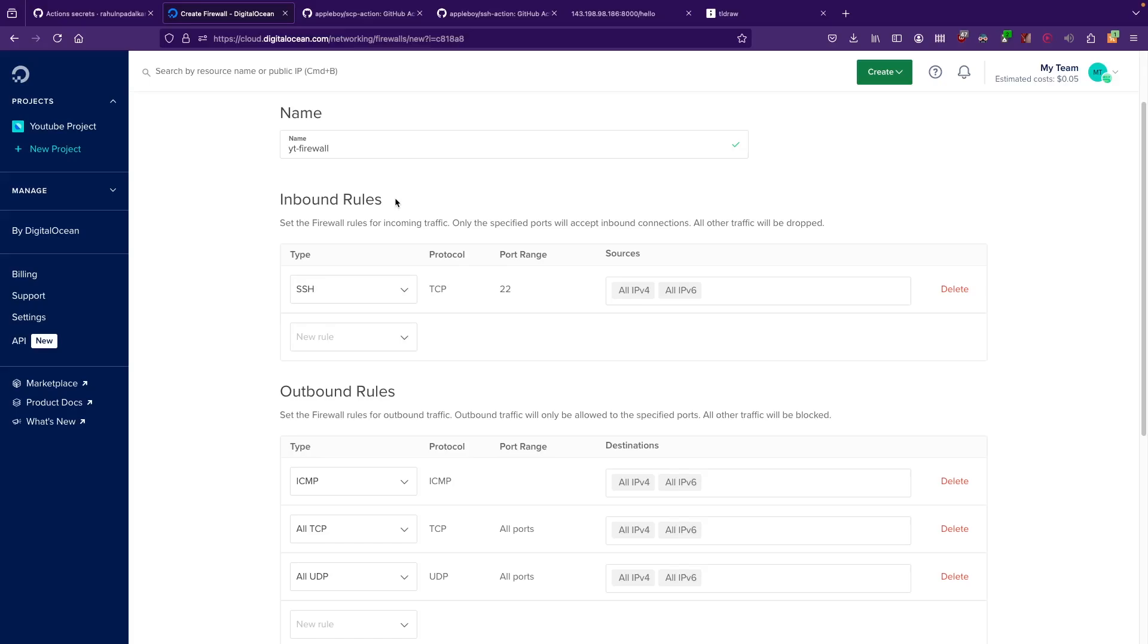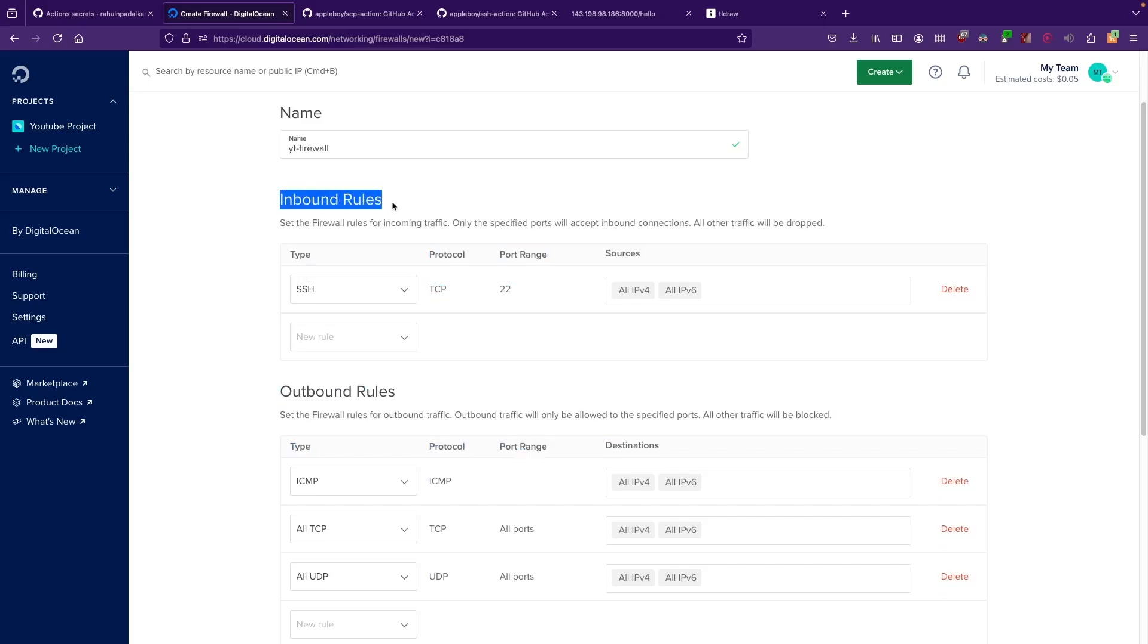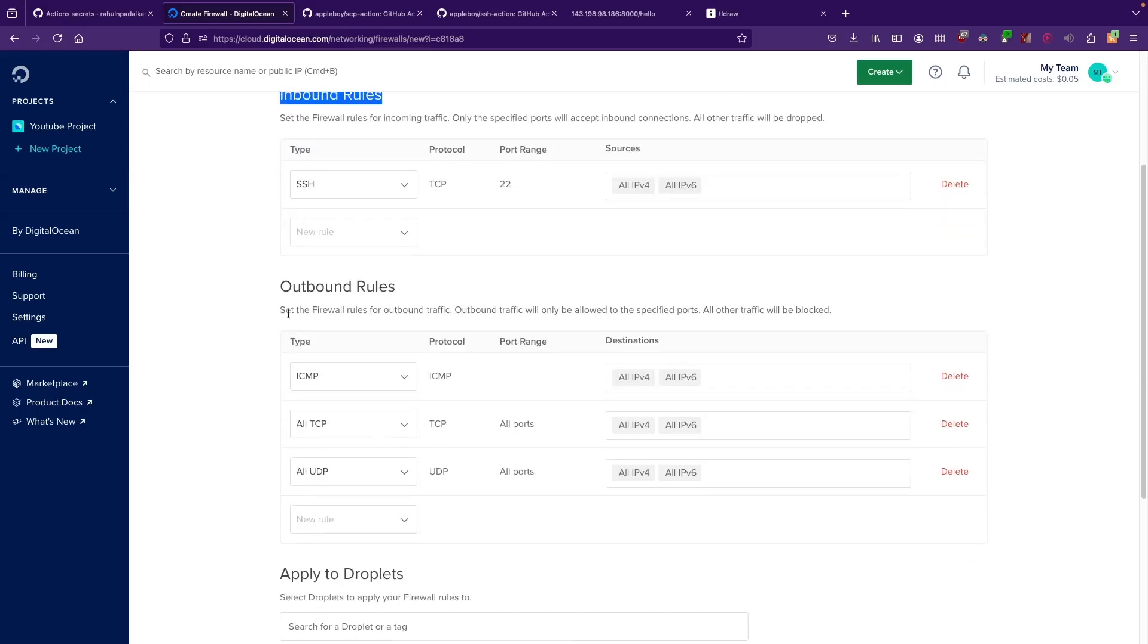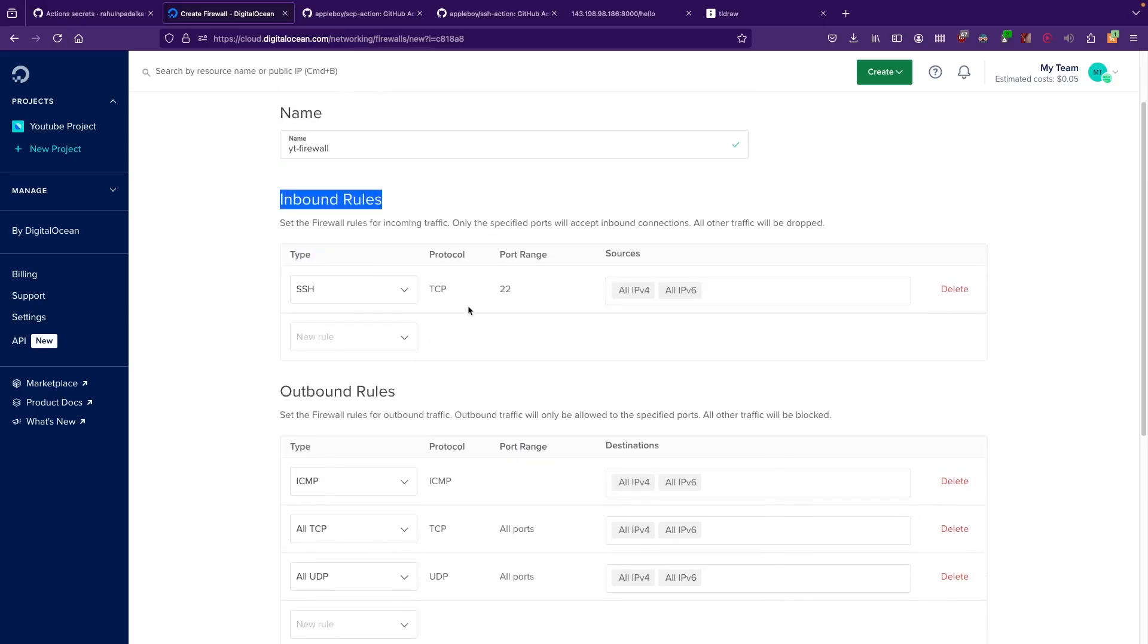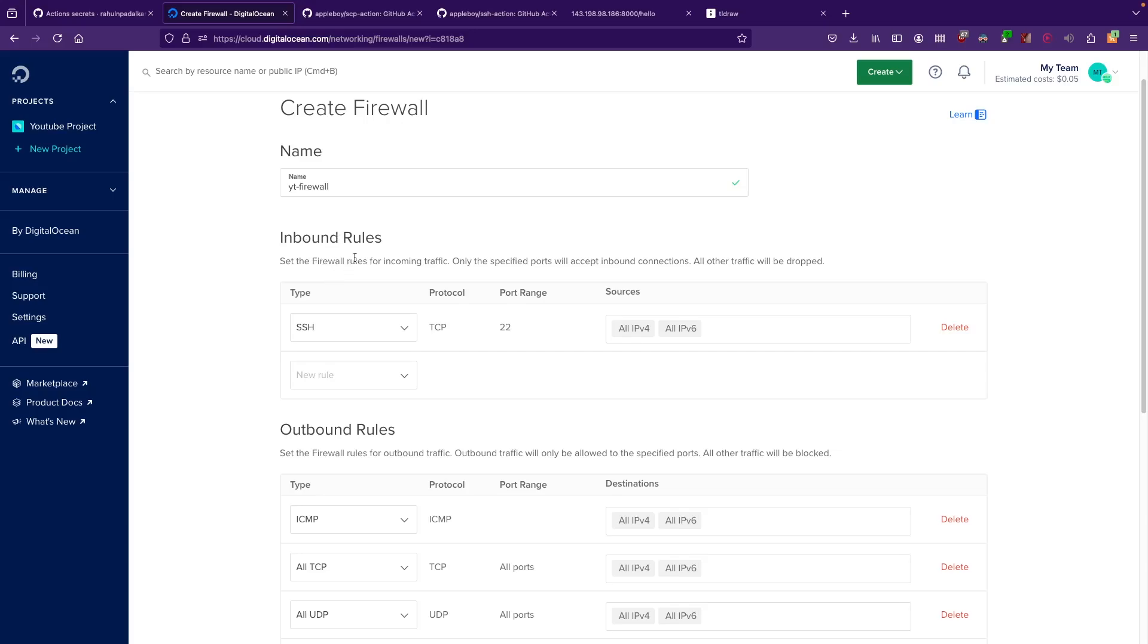You would say that inbound traffic is only allowed in these ports and outbound is only allowed in these ports. Here you can set inbound and outbound rules.